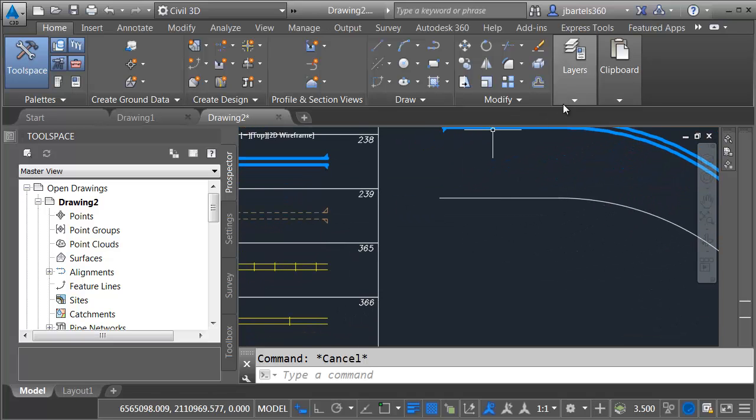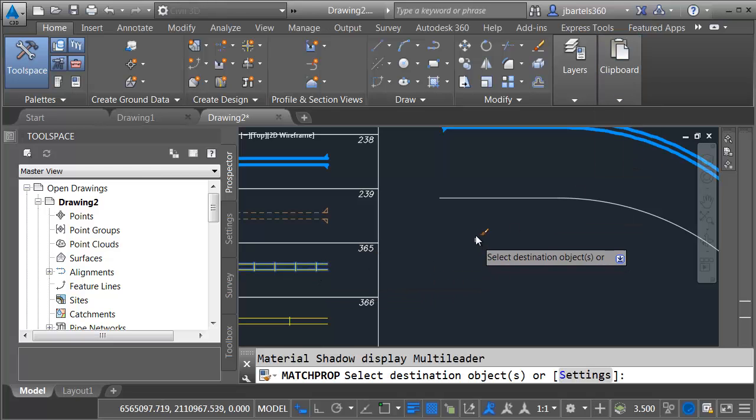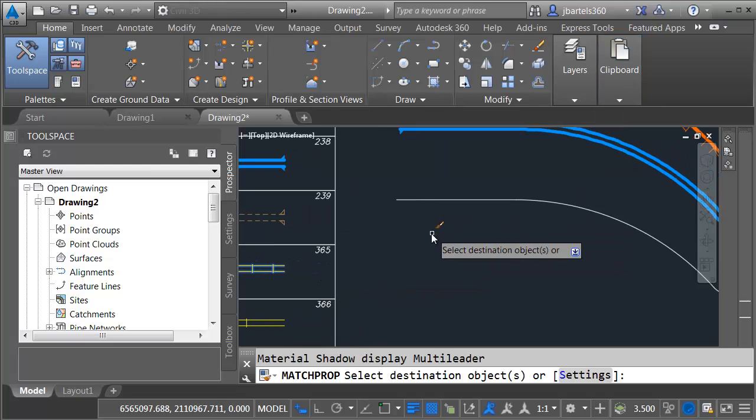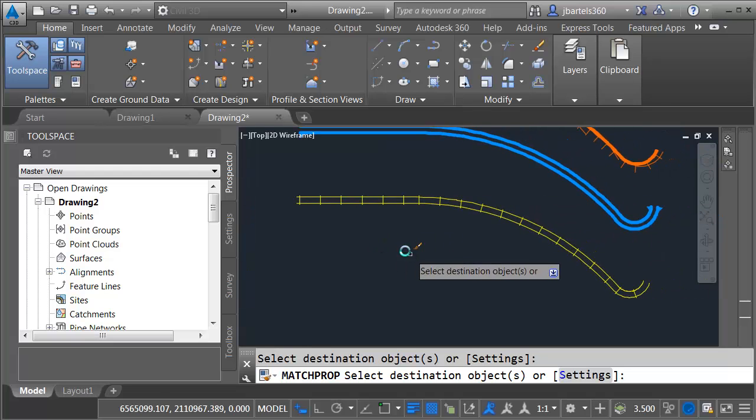And then finally, we'll do one more. I'll grab this Railroad line type, which represents parallel line work, and I'll apply it to this polyline.